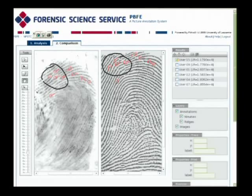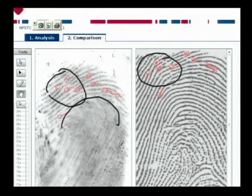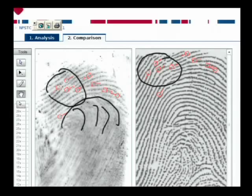In fact, in the lower half of that particular latent, you can actually see some smearing effects around here, which is indicative of movement of that finger during deposition of the latent print.